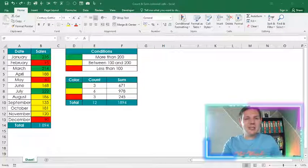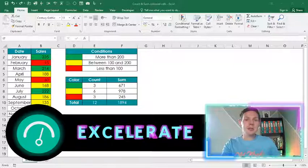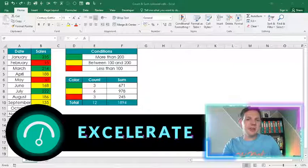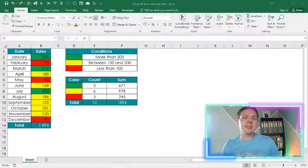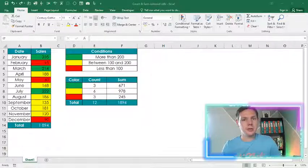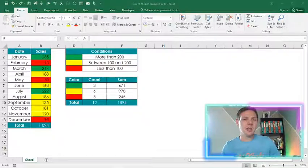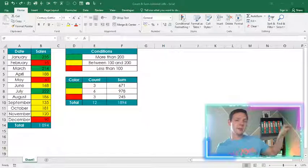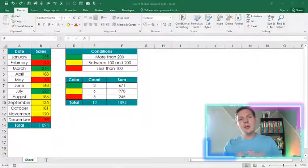Hello guys, my name is Stone and welcome to my channel Accelerate. In this week's episode I'm very excited to show you how we're going to count and sum values based on their colors or cell colors. This is not a built-in function in Excel, so we're going to build our own functions. Before we get into this, remember to hit the subscribe button and share this video with your friends for more Excel awesomeness.